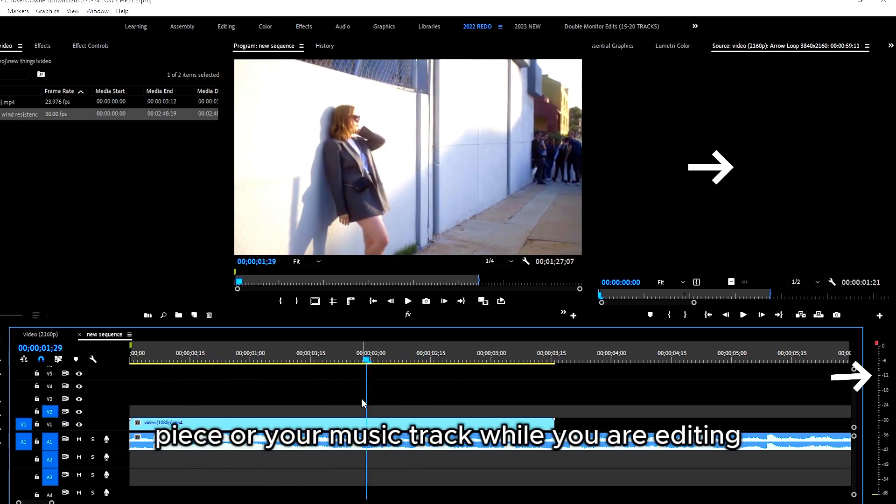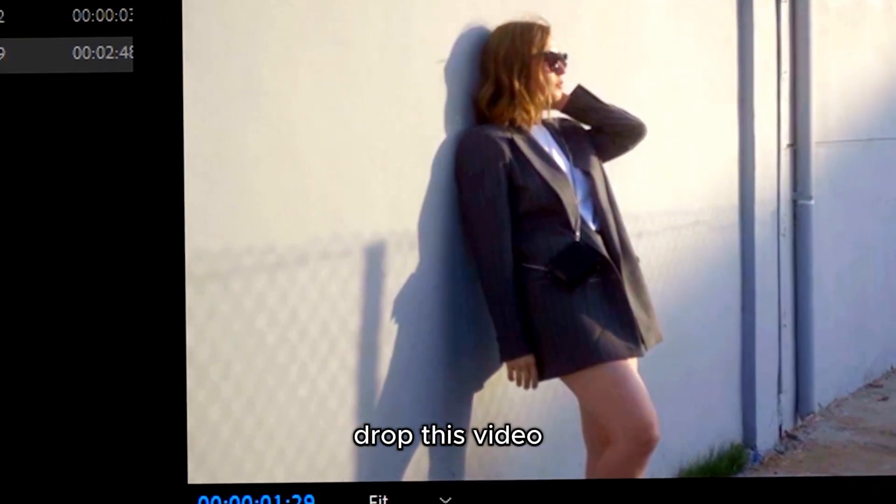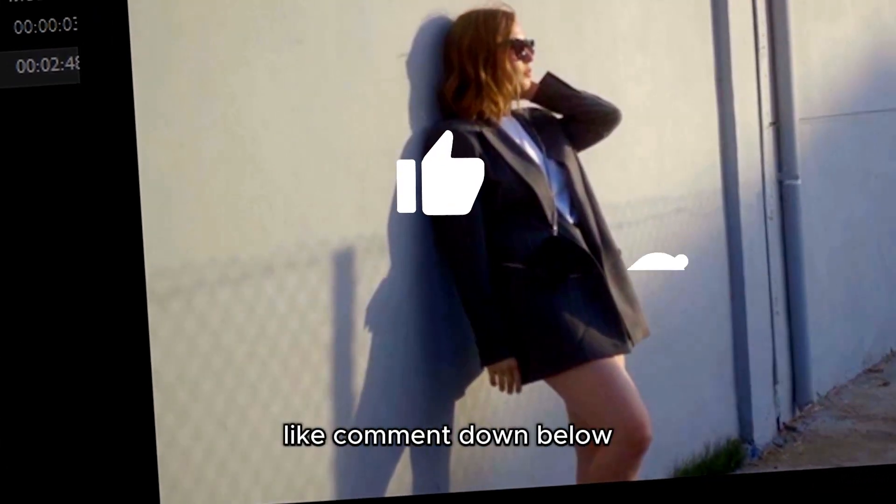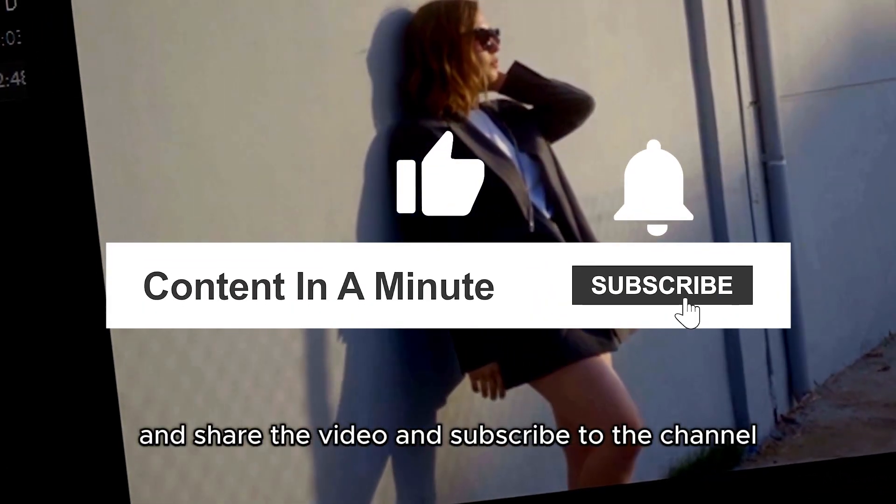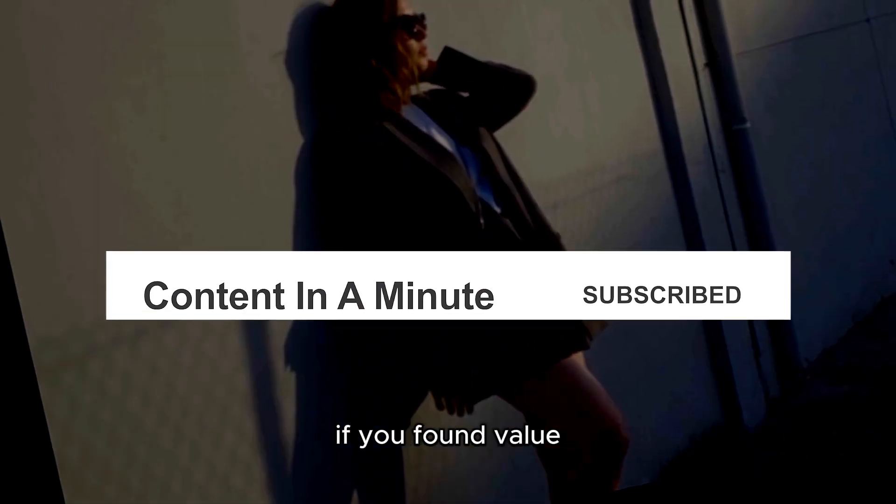Thank you for watching. Drop this video a like, comment down below, and share the video. Subscribe to the channel if you found value and want to see more content in one-minute videos.